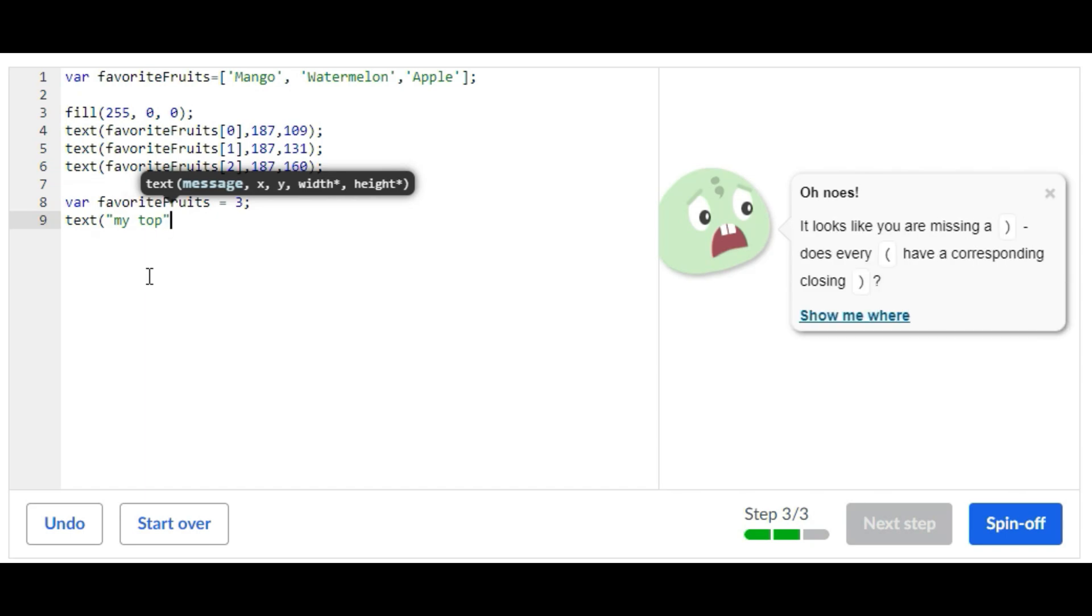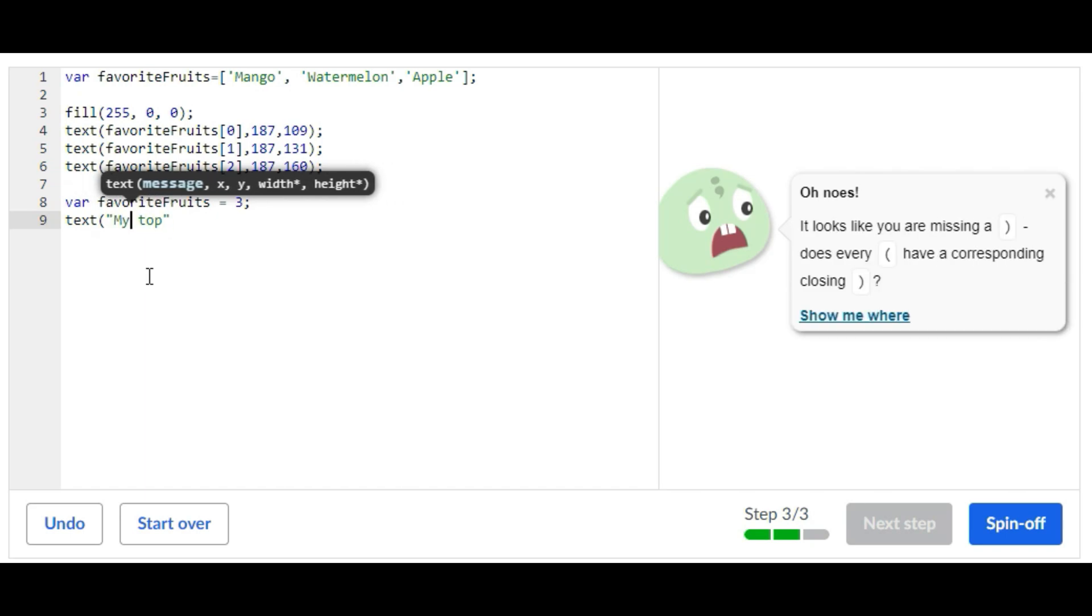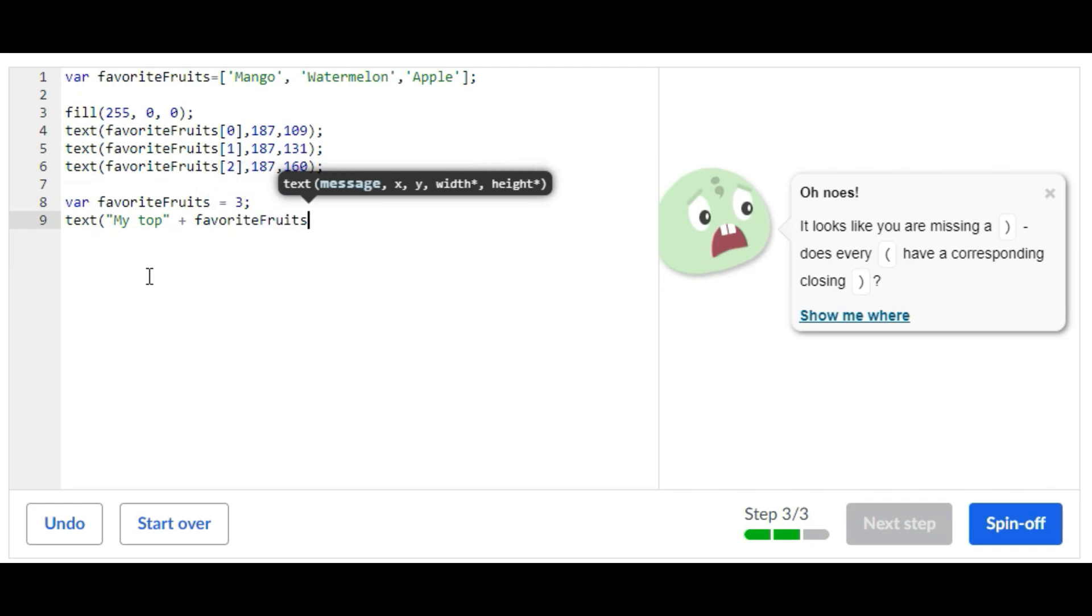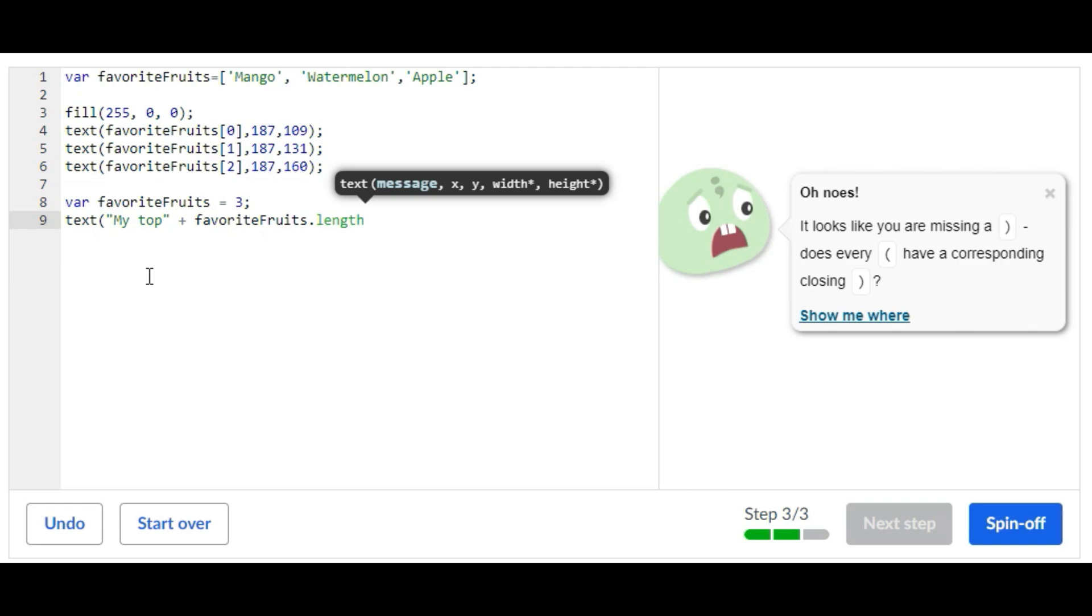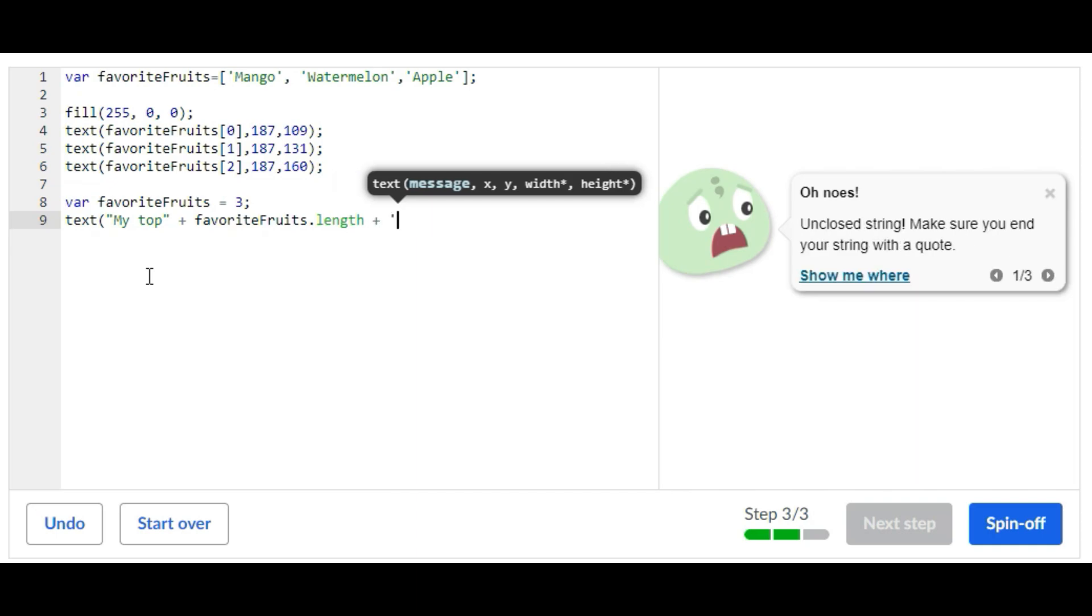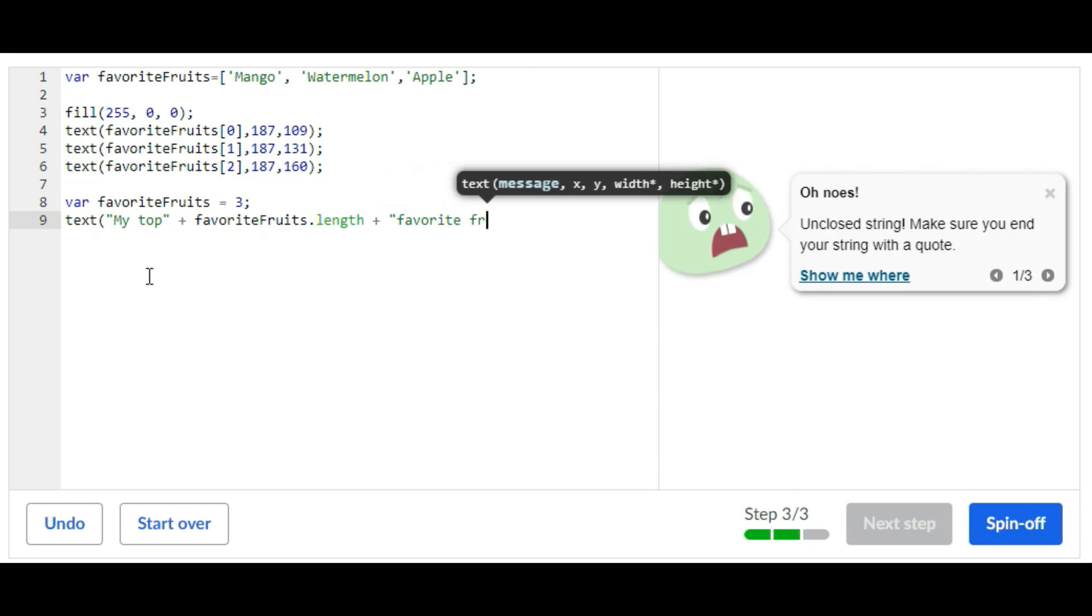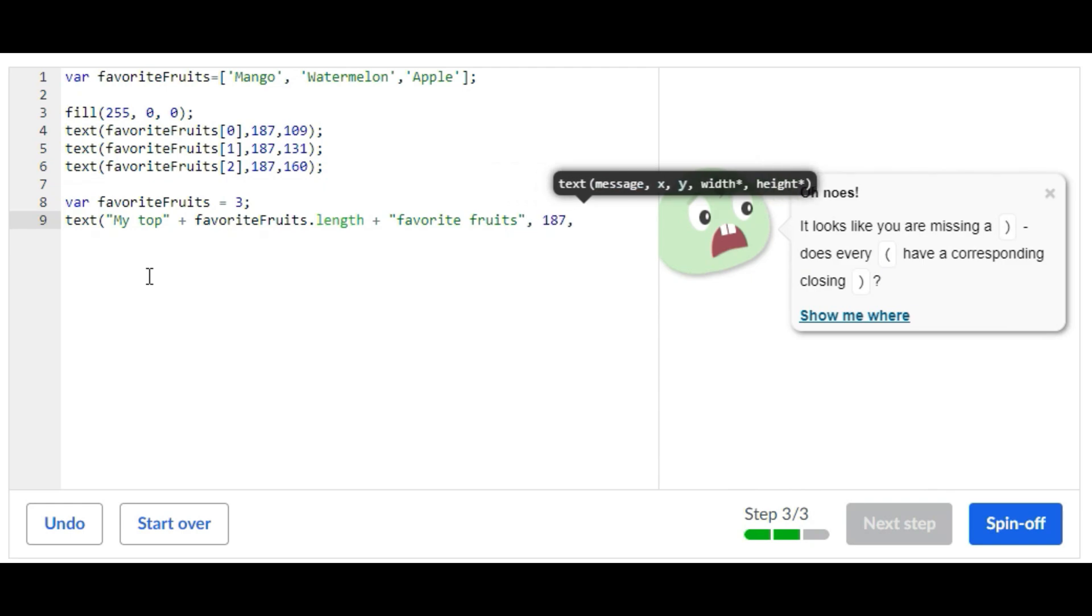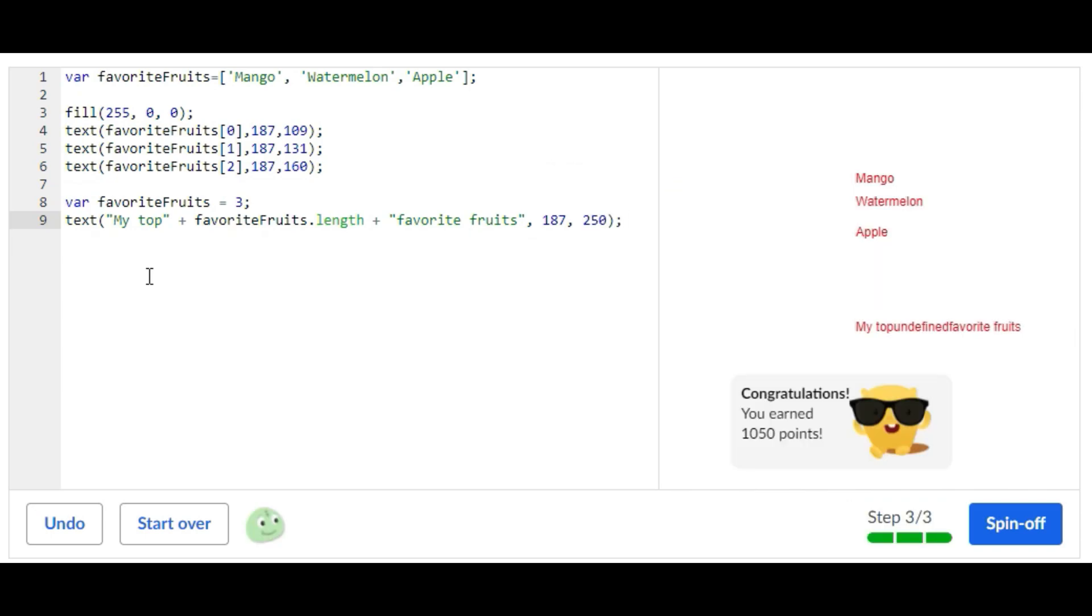...my top plus favoriteFruits. And then we're going to put a random number for where it should be placed. Okay, we're going to space this out a little better so you can actually read the sentence.